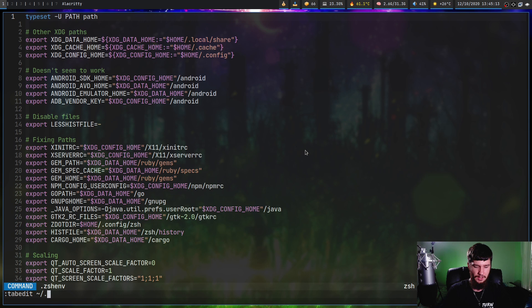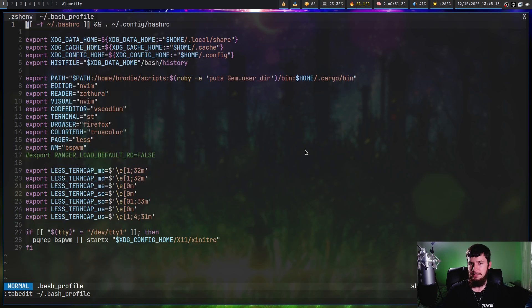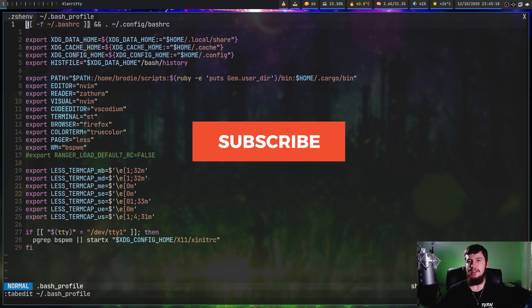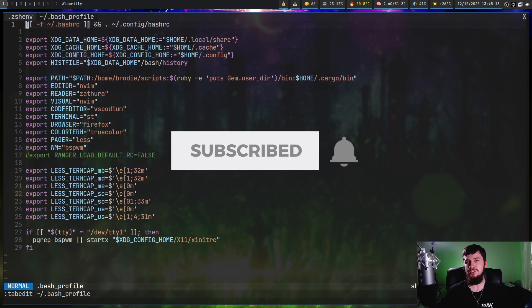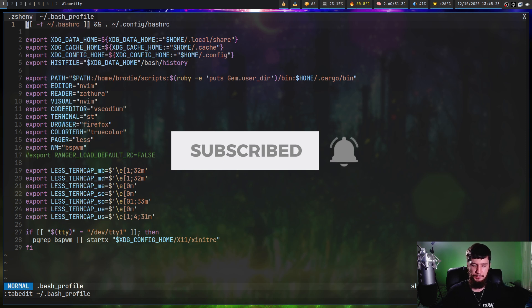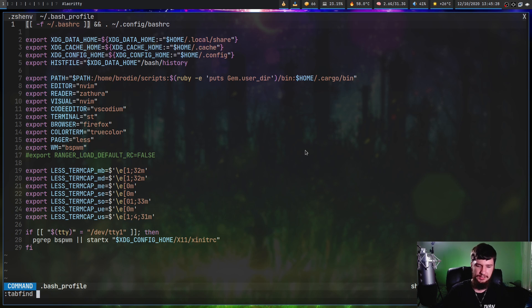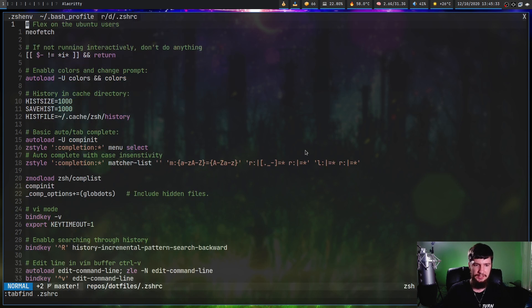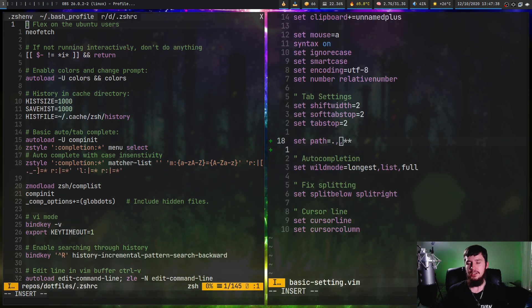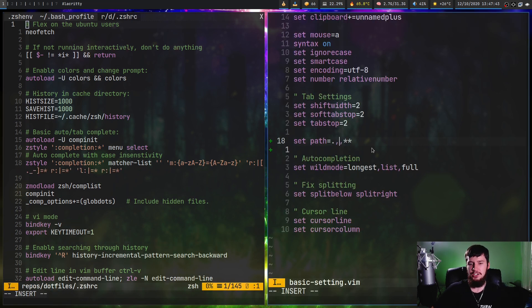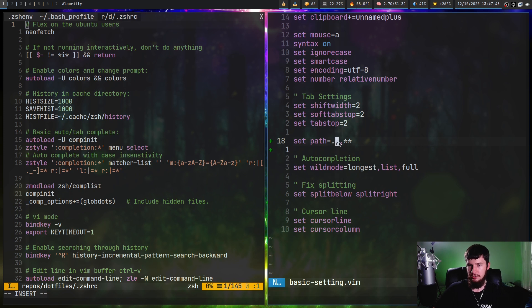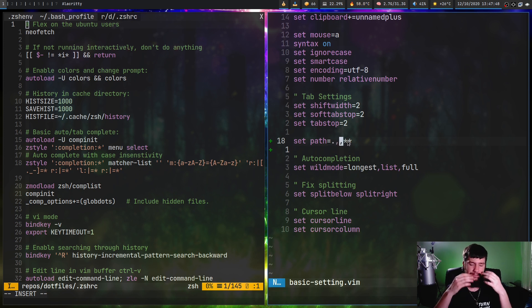Another thing you can do if you've configured your vim path properly is the tab find command, and what that's going to do is actually let you search for files. Let's say I open up something like my zshrc, which is located in my dot config directory. To have that last command work the way that I've got it set up, basically set your path variable inside your vimrc to dot comma comma asterisk asterisk. This basically means search the directory you're currently in and recursively search all of the children.